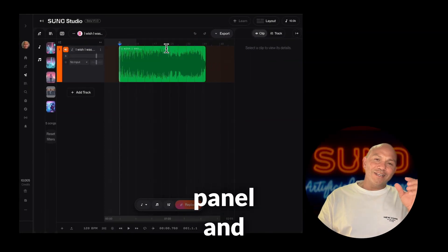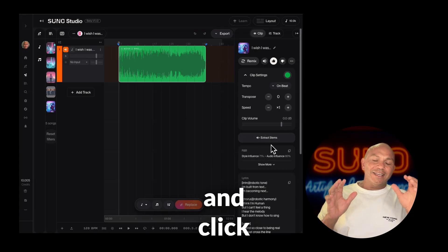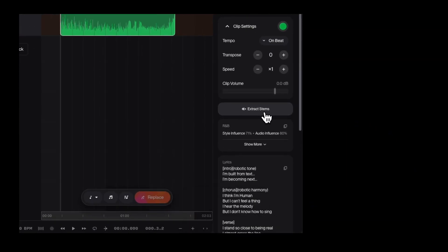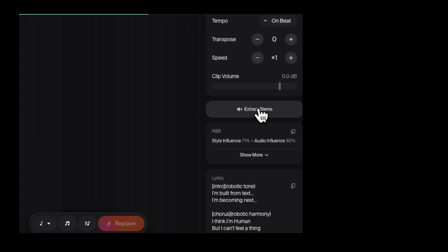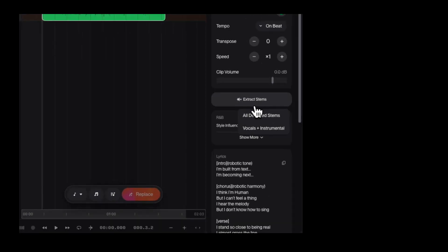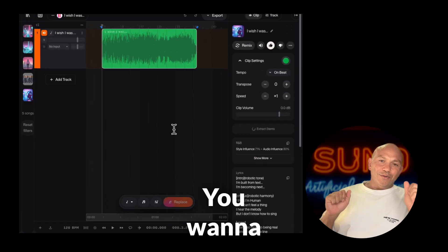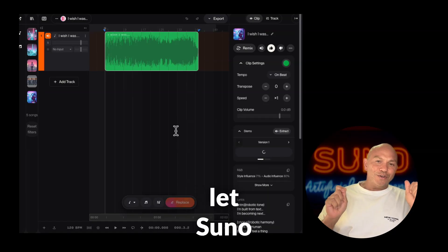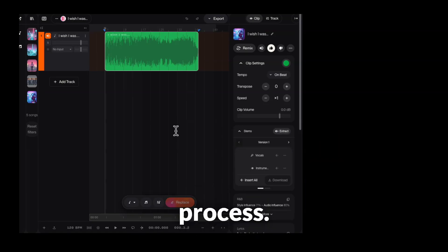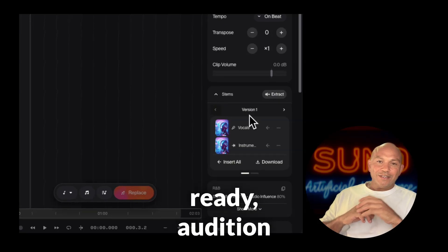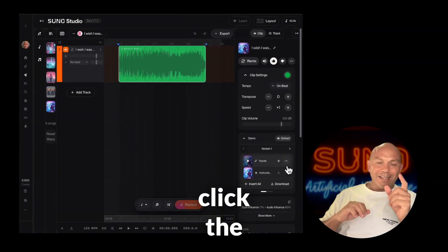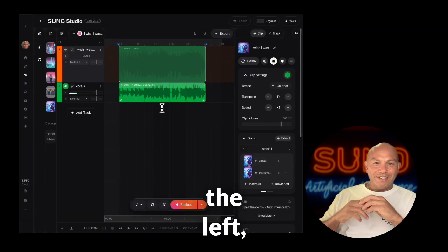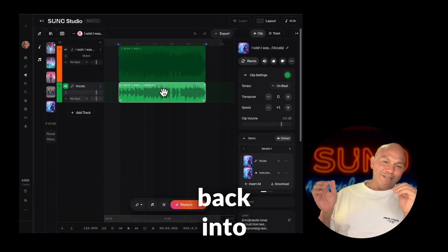Now go to the right-hand panel and scroll down and click extract stems. Select the vocals and instrumental option and then let Suno do its thing and let it process. Once the stems are ready, audition the vocal stem and then click the arrow that points to the left — this will insert the vocals back into the studio.